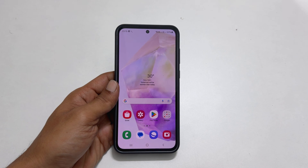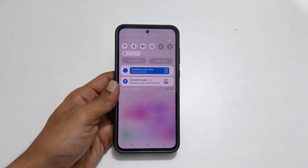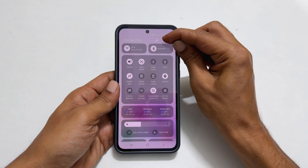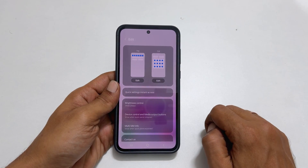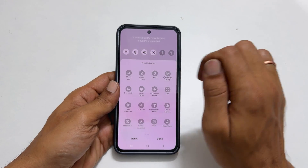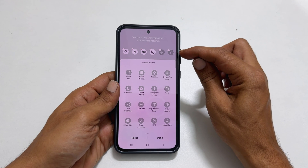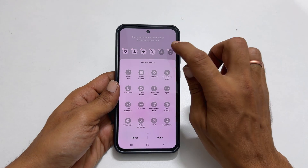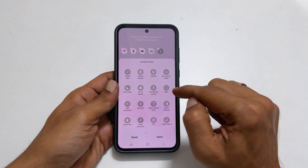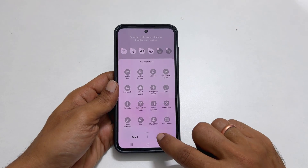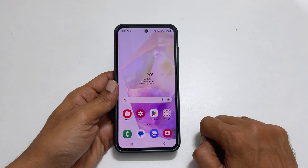If you can't find the Take Screenshot button in the quick panel, follow these steps. Open the quick panel by swiping down from the top, then swipe down once again to expand it. You will see a pencil icon at the top of the screen — tap on it. From there, you can select whether to add the button to the top or full section of the panel. The top row is convenient but only 6 buttons are allowed, so remove any buttons you don't use often — for instance, remove Torch. Then tap and hold the Take Screenshot button from the available buttons and drag it to the top. Finally, tap Done. Now you will find the Take Screenshot button in the quick panel.